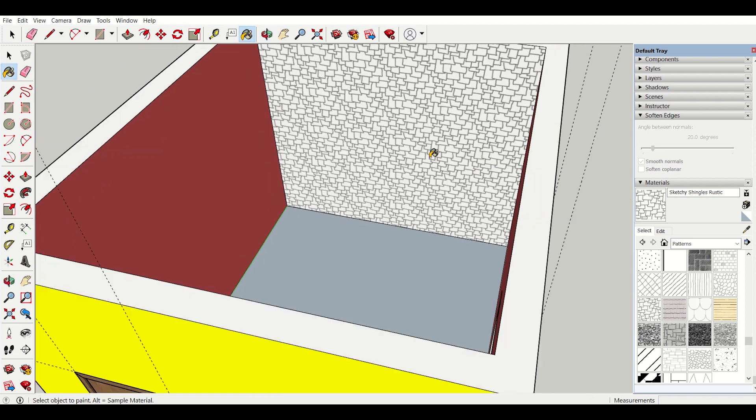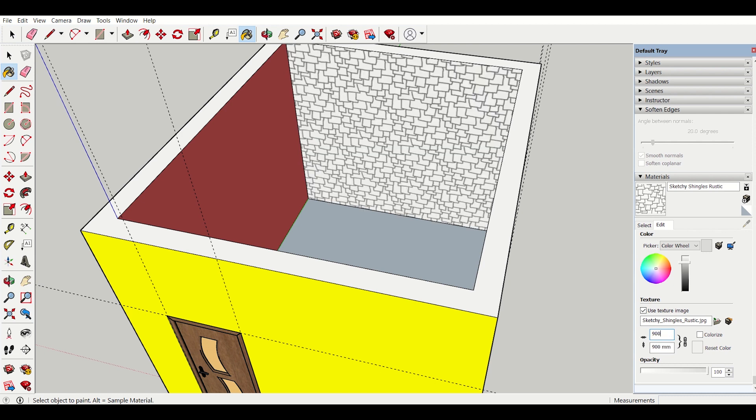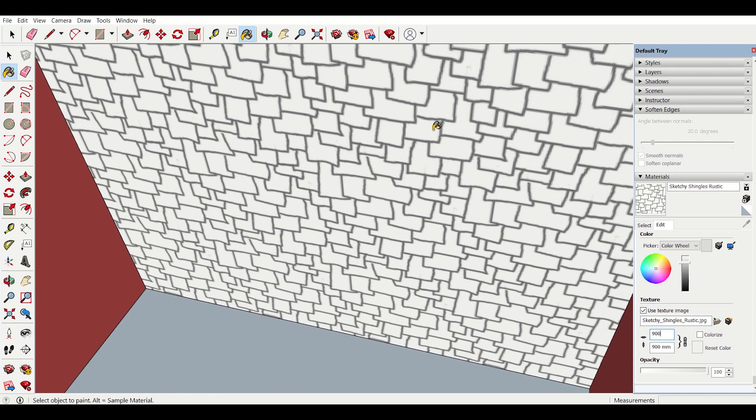Now what I will do is if I want to increase the size of the blocks I can do this. Suppose I want 900 mm here I can just click 900. See the sizes of the blocks have been increased.